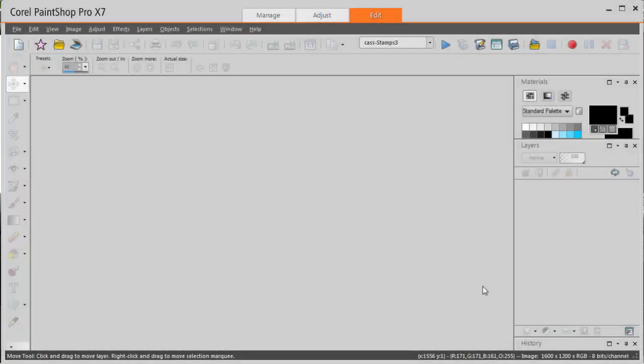This is Kessel from Creation Kessel. In this video we will look at how to create a full sheet of postage stamps using a series of photos from my computer using a script in PaintShop Pro.